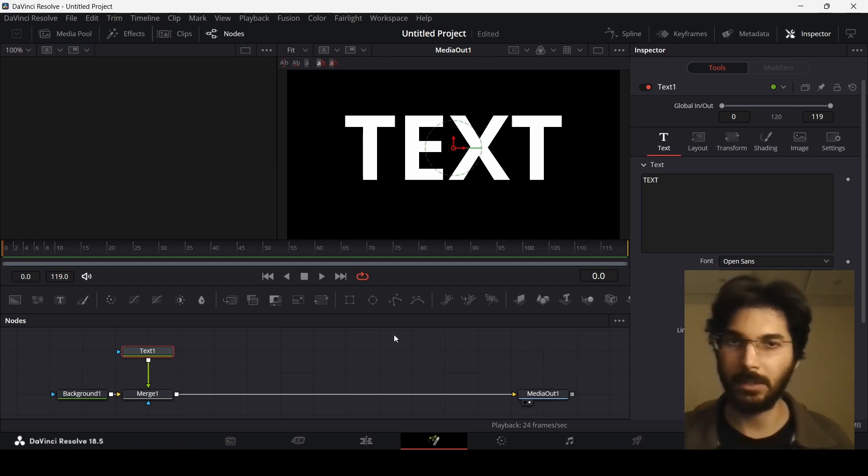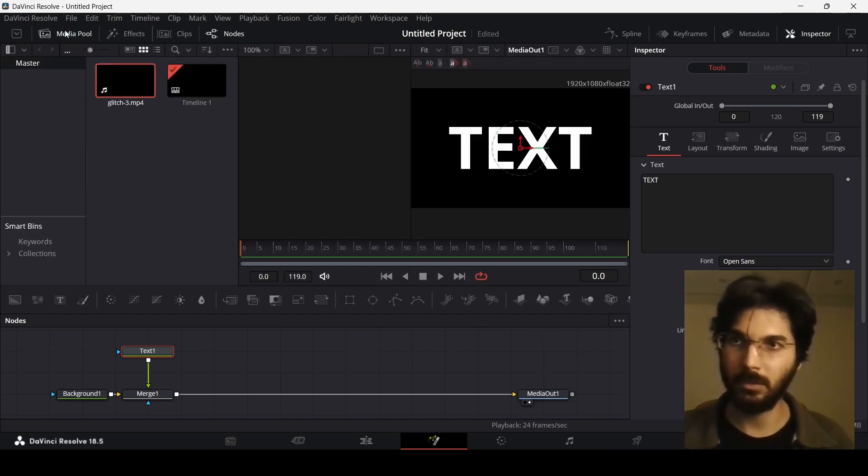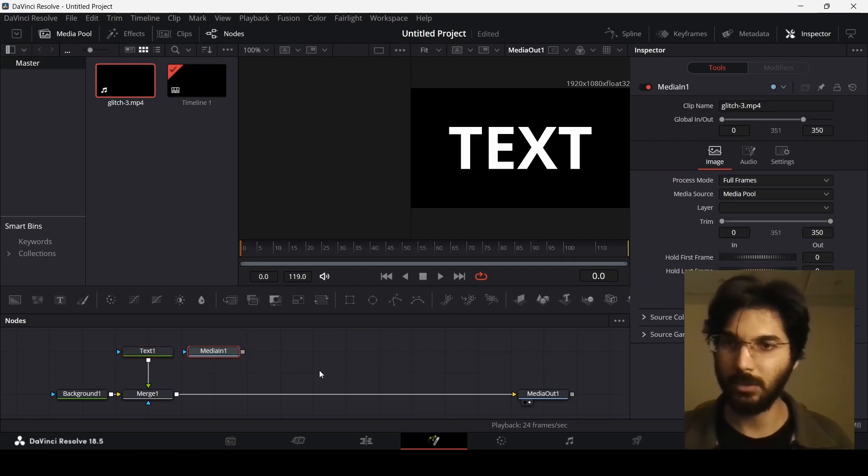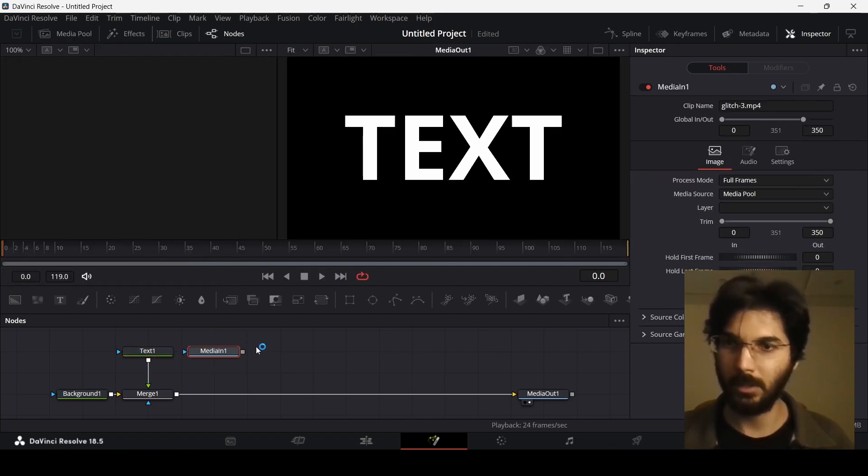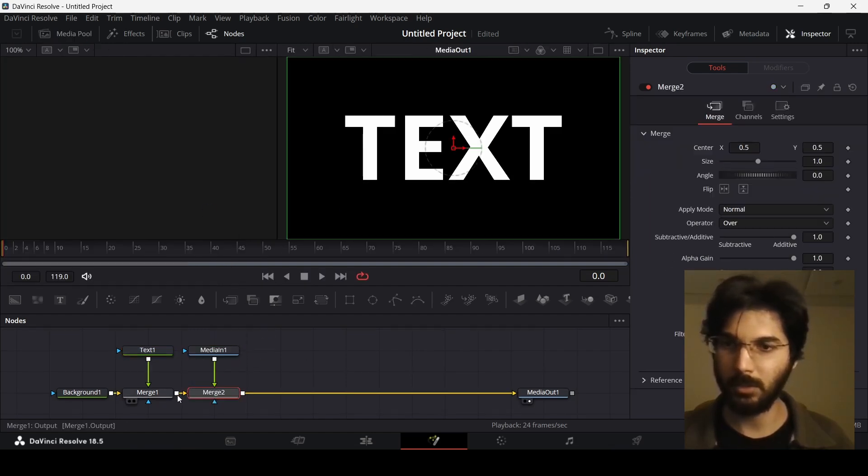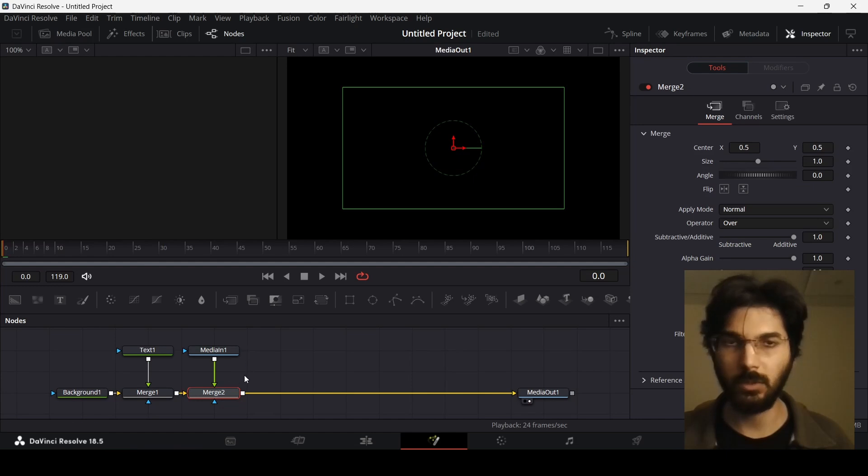Now you can head over to this media pool and drag your footage from here, and connect this to this merge one. This will generate a merge on itself.